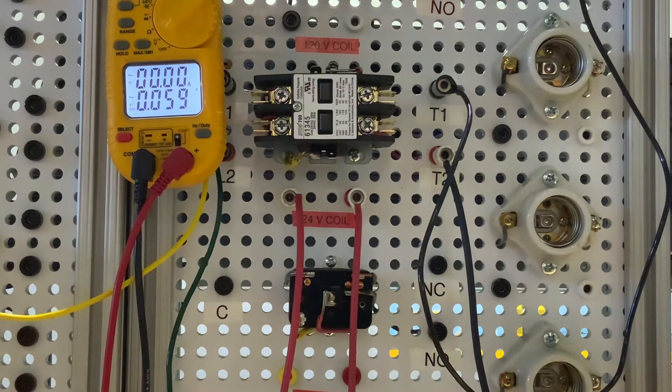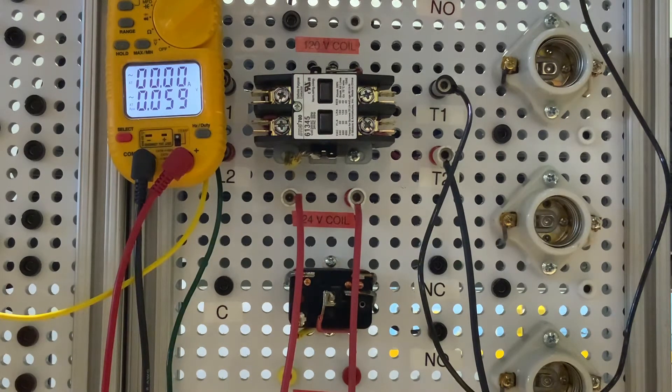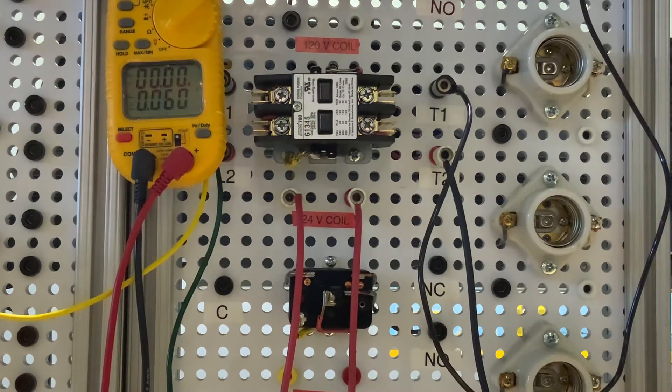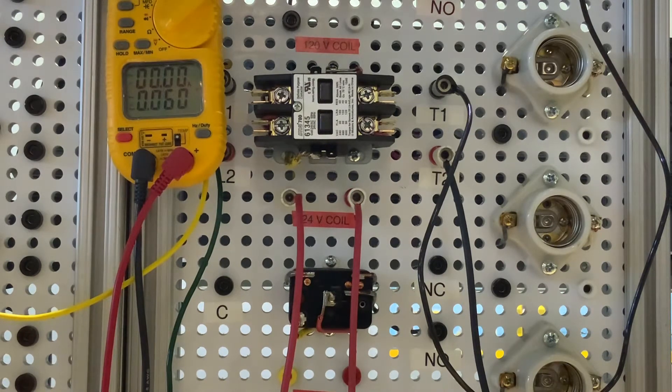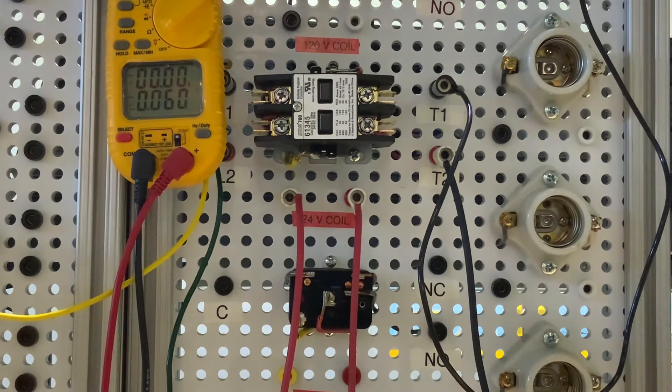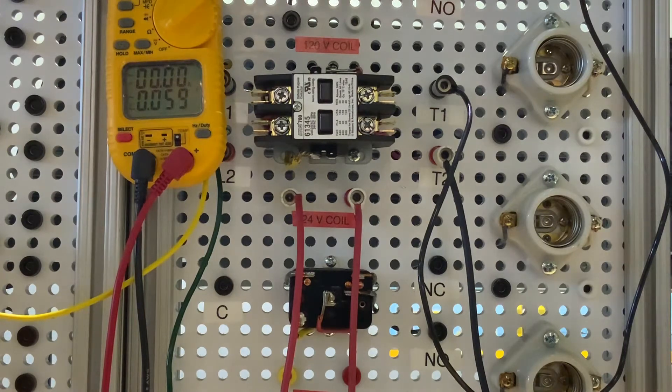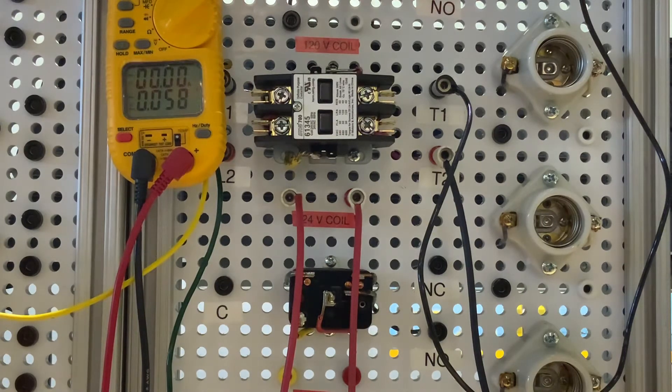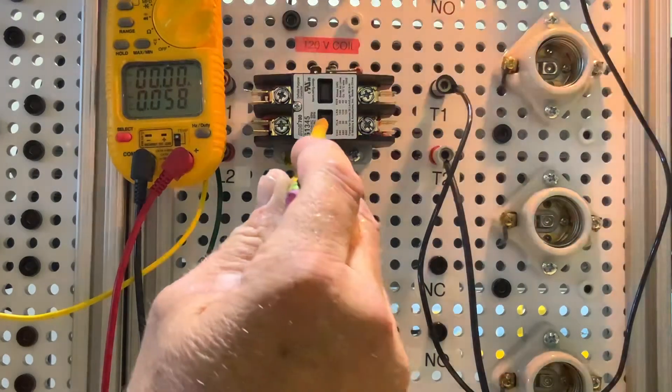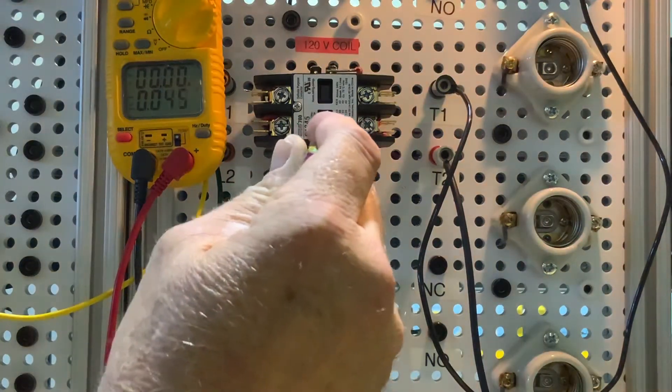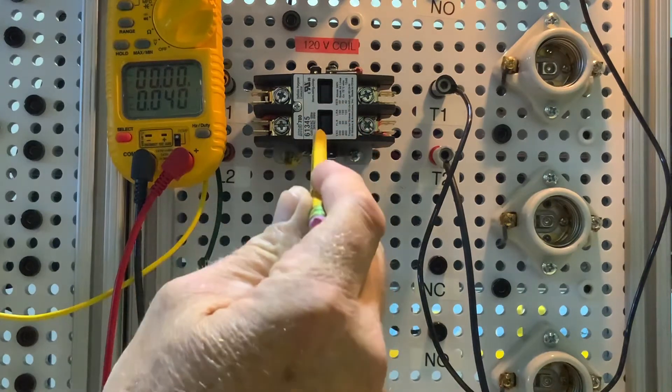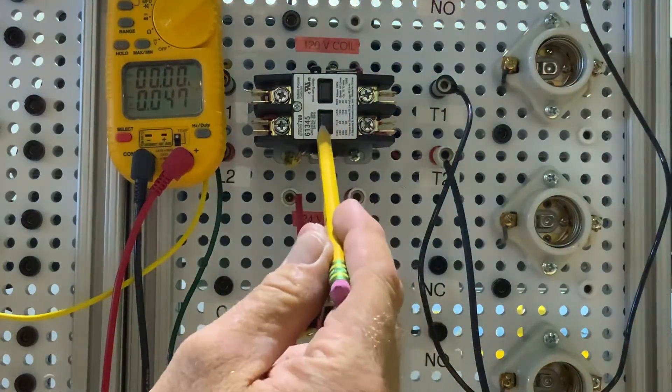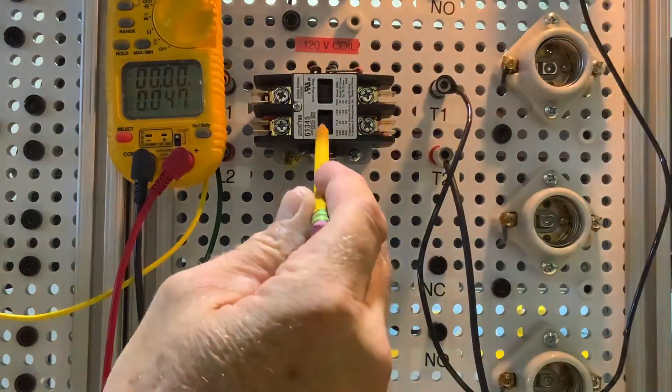What that electromagnetism does, if we energize that coil, if we put power to that coil, it creates a magnet. That magnetism pulls our contacts shut. So I can just push that down. I can make that light bulb turn on.